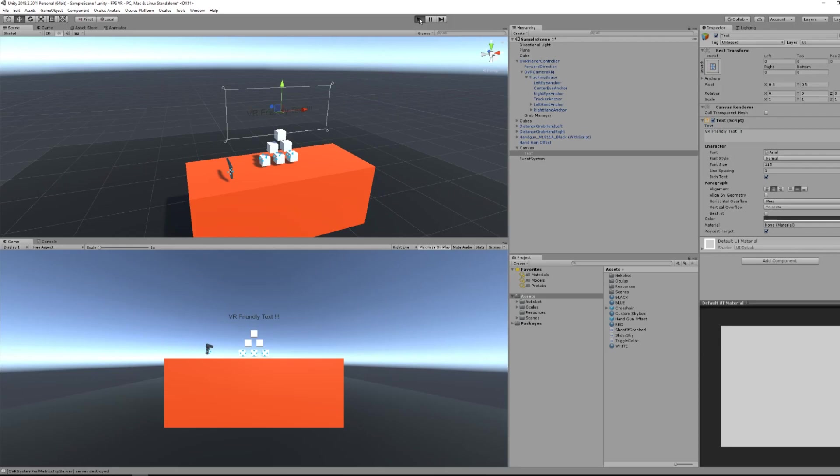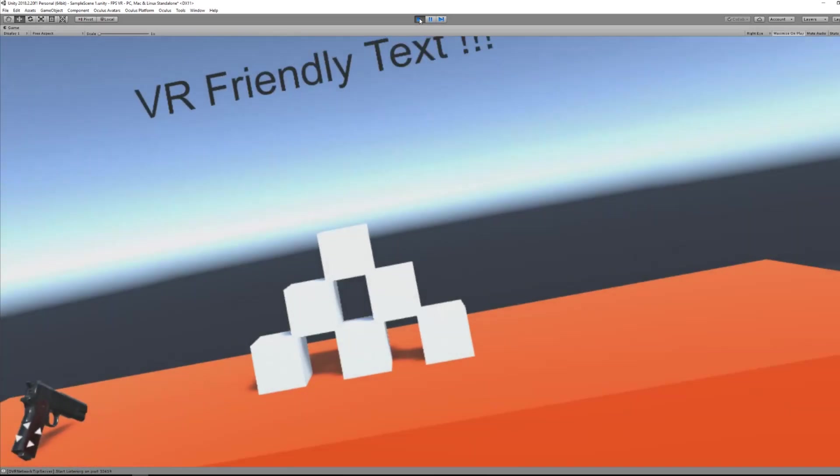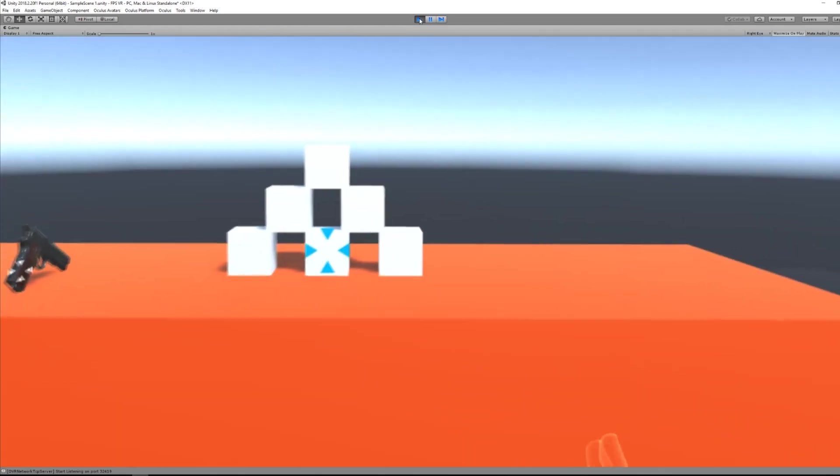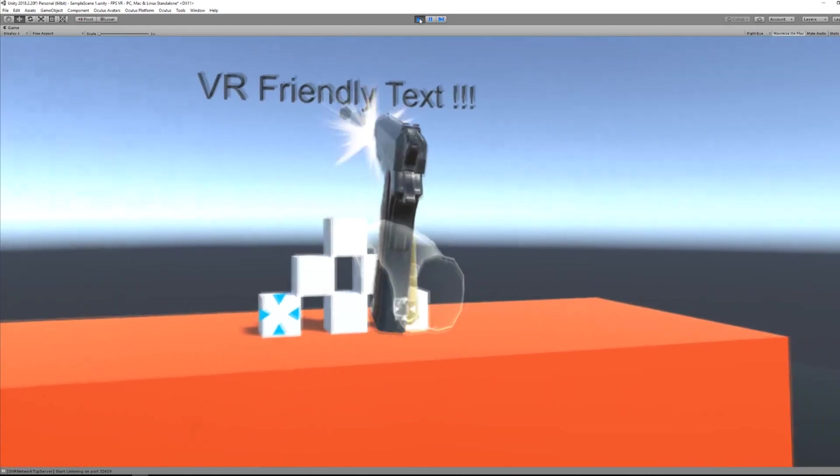And if I press play, you can see that the text is now part of my scene. I am able to read it easily, and it feels really, really comfortable.